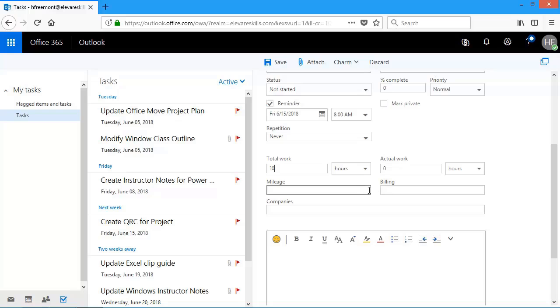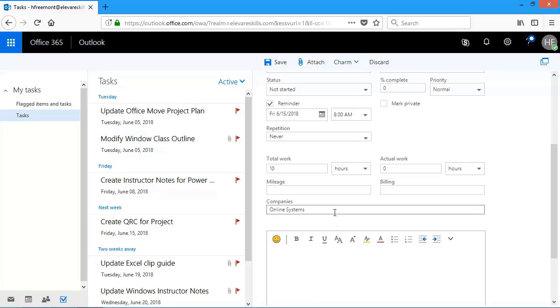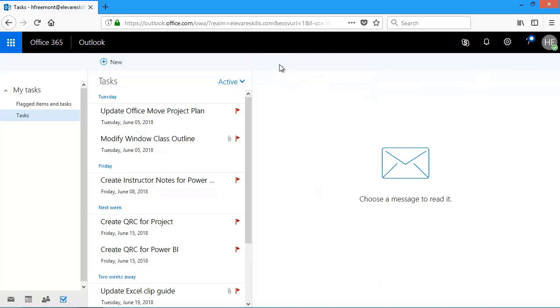I have mileage billing information. And then here in companies, this is for online systems. So I'll type that in. And then if I had any notes, I can add that down here. I'm just going to click save. And again, add it to my task list.